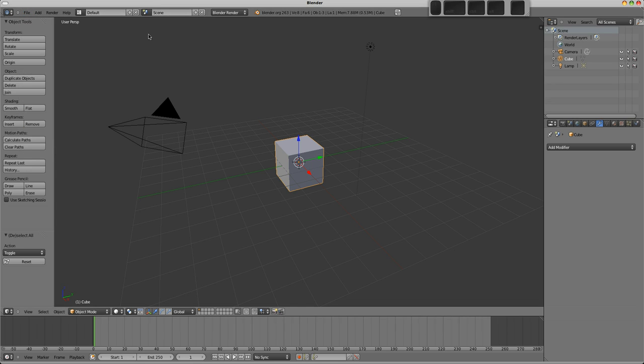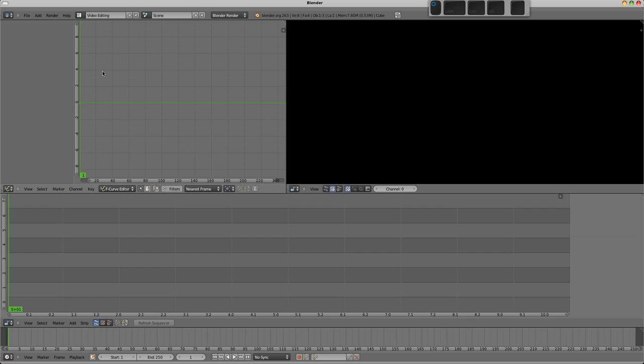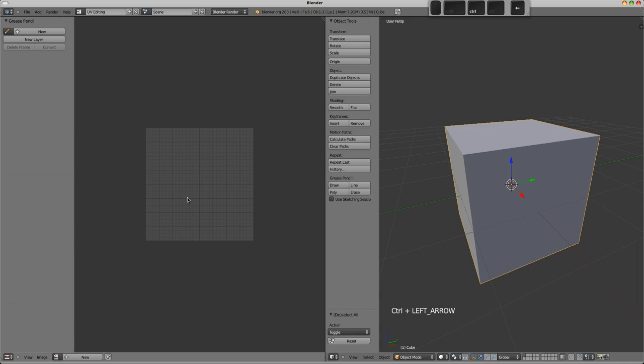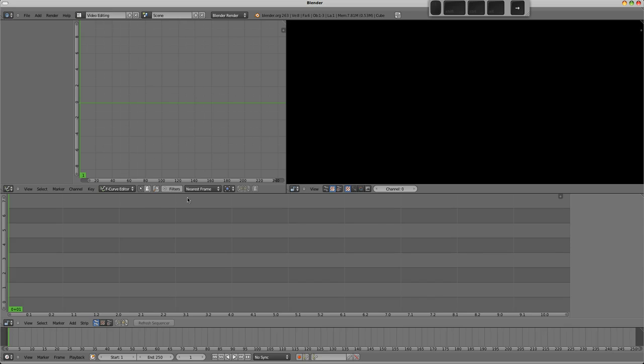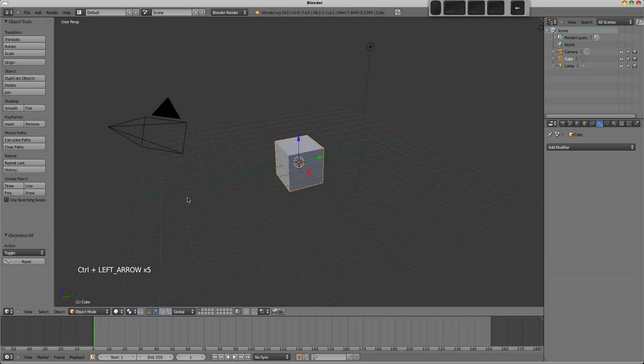In the info window you can choose from various preset layouts also, and so if you wanted to be doing some video editing, say you could choose the video editing layout here, and a quick way to change between these is to use control and the left and right arrows to choose them there. We'll just go back to the default layout.